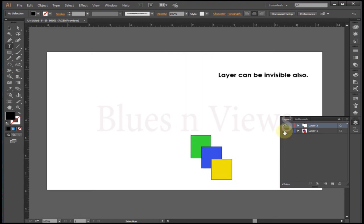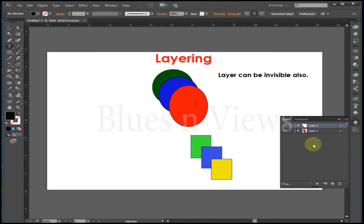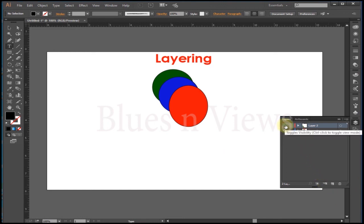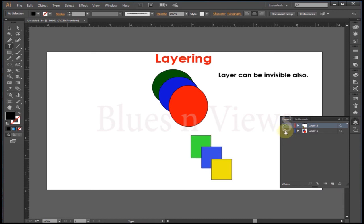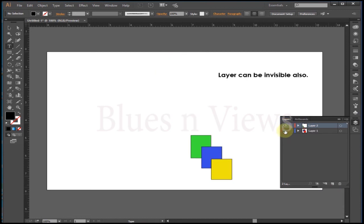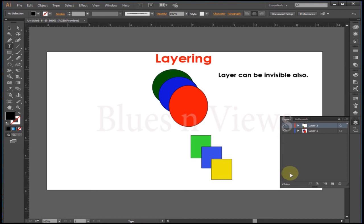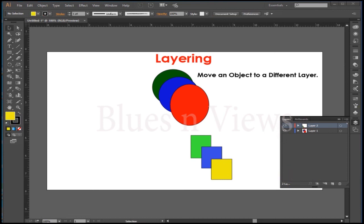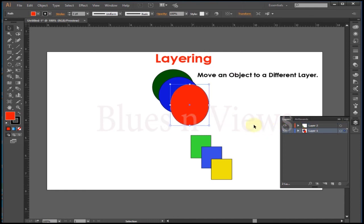You can move an object to a different layer. In Illustrator, once you have created an object, you might have to move it to a different layer. After creating objects in a layer, you could still move it to a different layer. Choose the object you need to move, then select the layer you want the object moved to. Now go to Object, then Arrange, then Send to Current Layer.